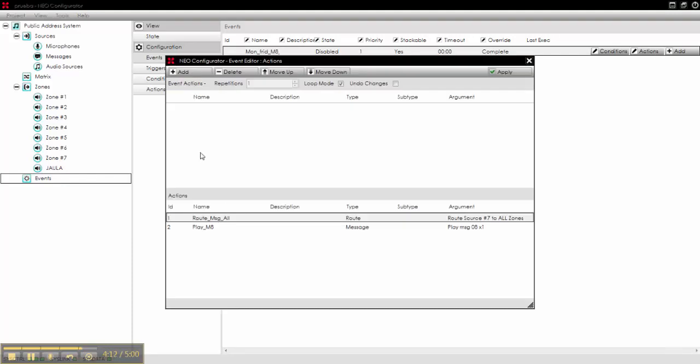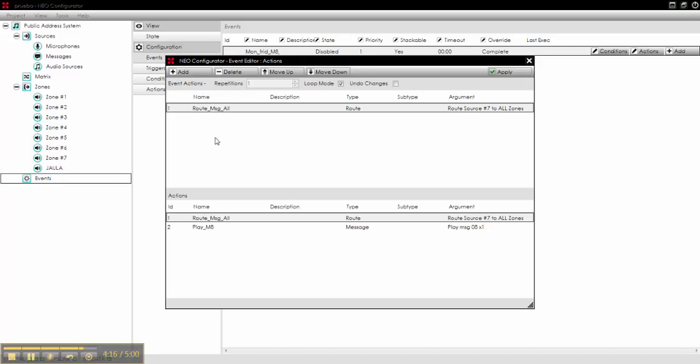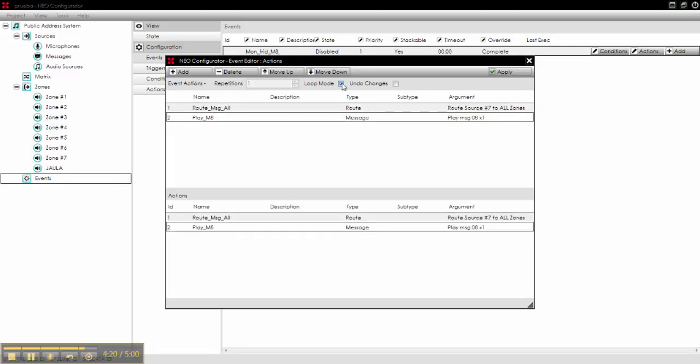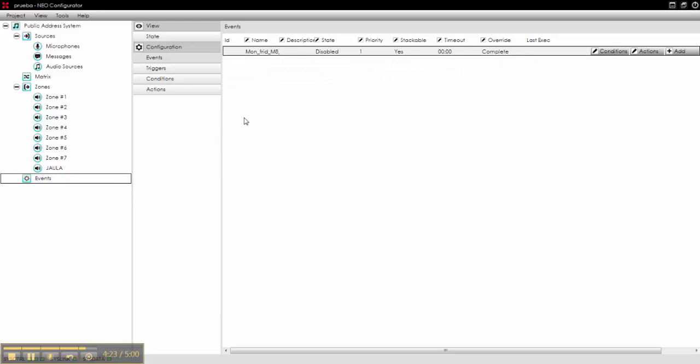Now we select the actions. Actions will be first, to route the message player to all zones, and then to play the message 8. We don't want it in loop mode, and we apply.